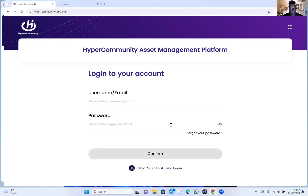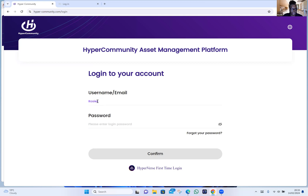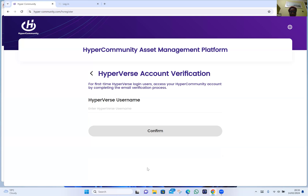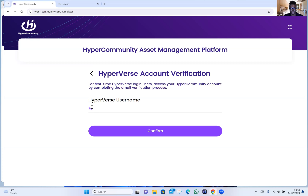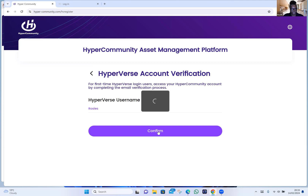I'm going to be walking Rose through the steps now. Rose, put in your HyperVerse username in that box at the top. Actually — click on 'HyperVerse first time login' at the bottom, below. Click on that, and then put in your HyperVerse username.